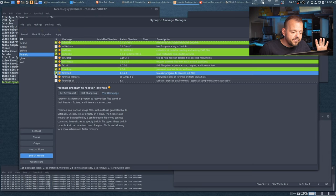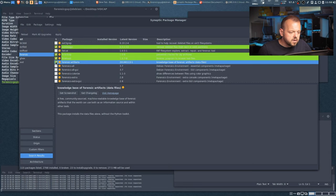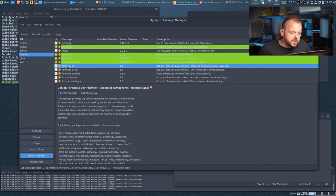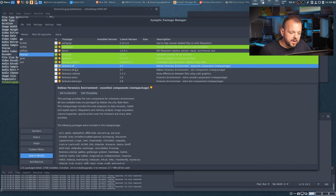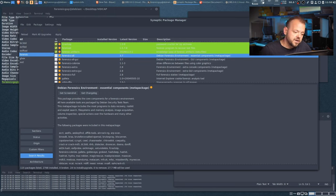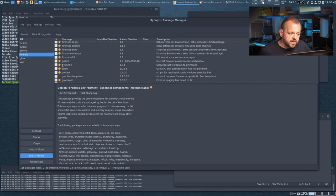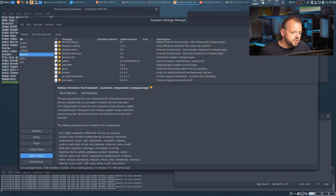fcrackzip is for password recovery on ZIP archives — always good to have. Foremost is a great data recovery and forensic tool — definitely install it. Forensic-artifacts — let's add that too. Now here you see forensics-all — if you select this it will install a lot of the packages I'm already selecting. I'm going one by one to show you each one, but I'll select forensic-all at the end. Galerist is an Internet Explorer cookie forensic and analysis tool — never used it since I use Axiom, but people still use IE.